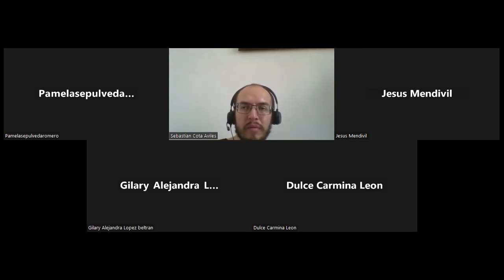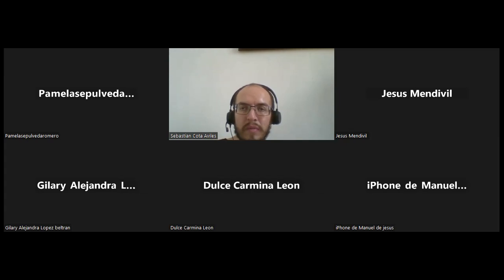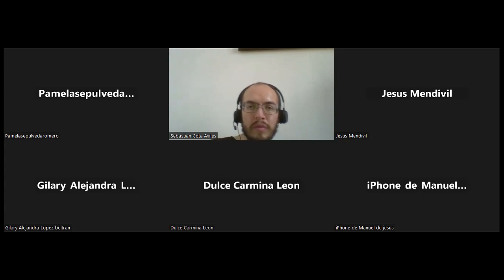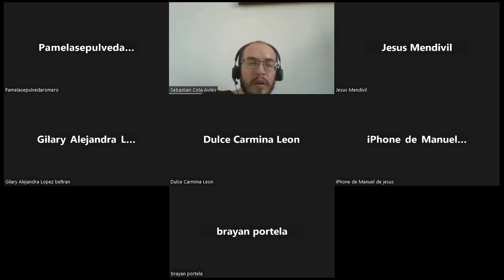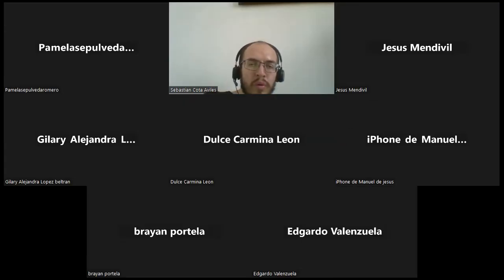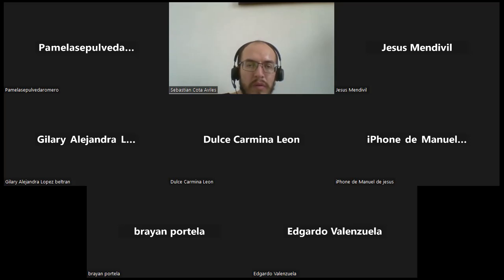Admitir. Muy bien. Vamos a ver. Admitir a todos. Ahí les voy. Funciona 10 y 11. 12 y 13. Ahí está.